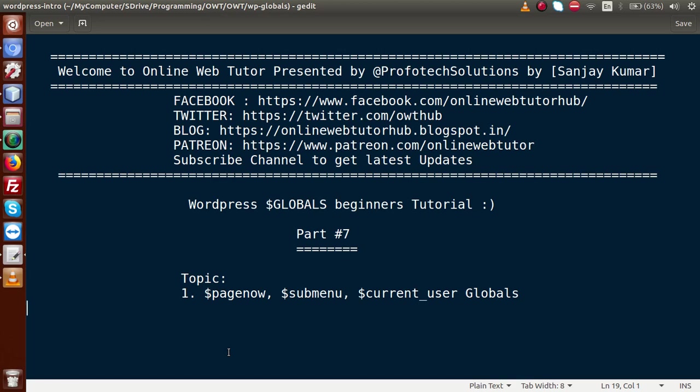Hello guys, welcome to Online Web Tutor presented by Profodex Solution Stream. I am Sanjay. We are learning WordPress Globals beginner tutorial and this is part 7. In this video session we will discuss about the `$page_now` and `$submenu` global parameters and also `$current_user`. If you're a beginner to this channel, please don't forget to subscribe and keep watching our previous video sessions.